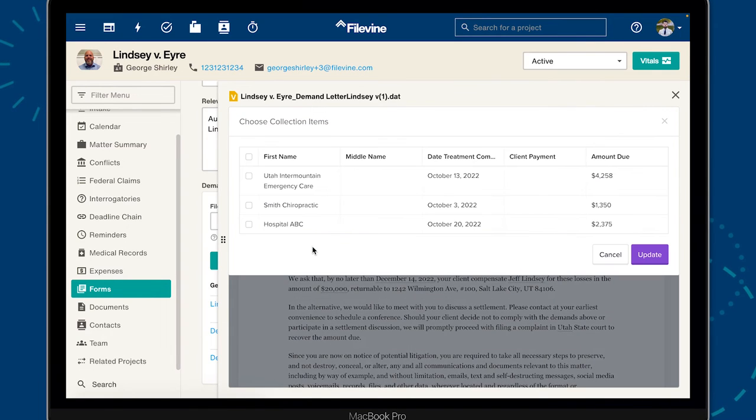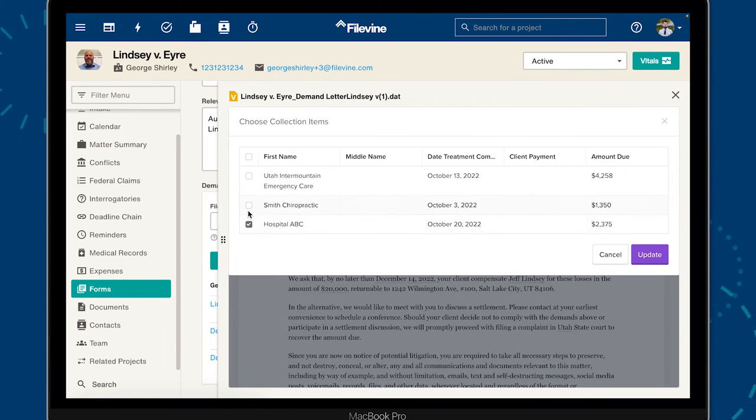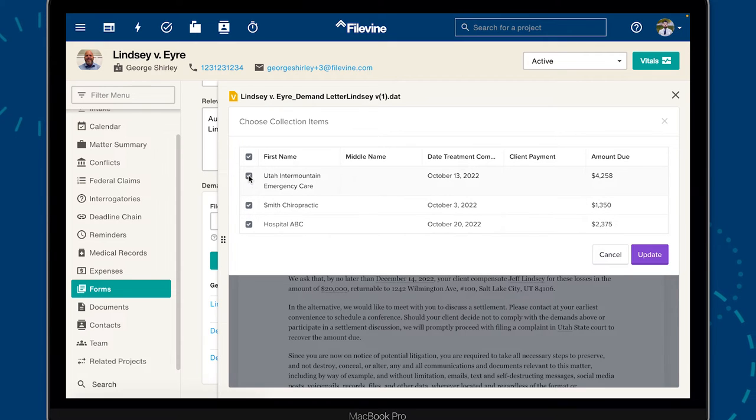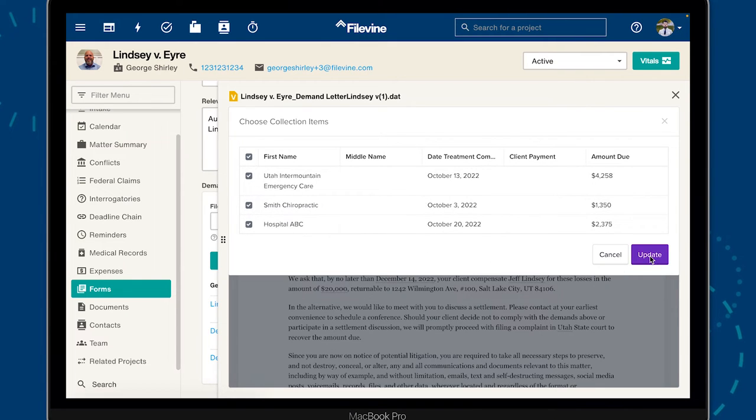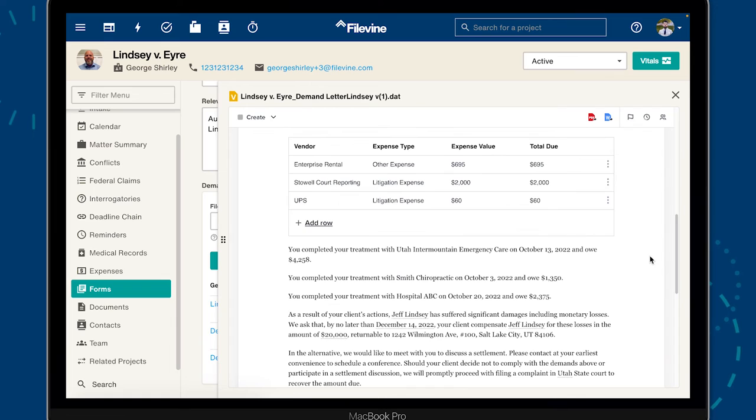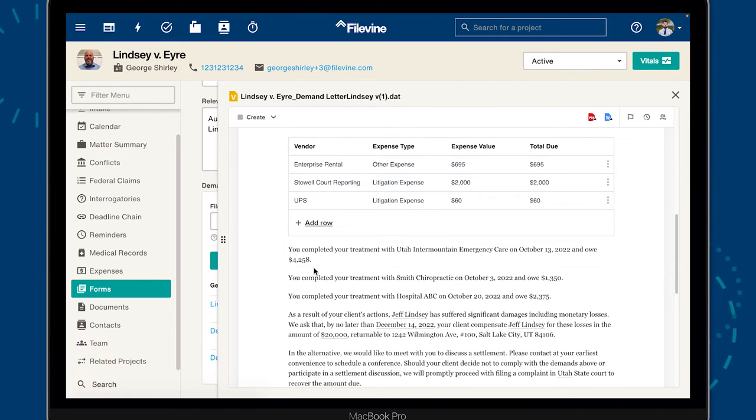Our demand letter is almost ready. Just a few more variables to account for. As you can see, Filevine Document Assembly makes generating complex legal documents easier and more intuitive than ever before.